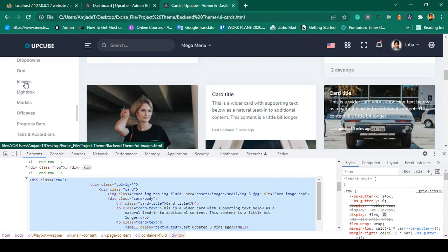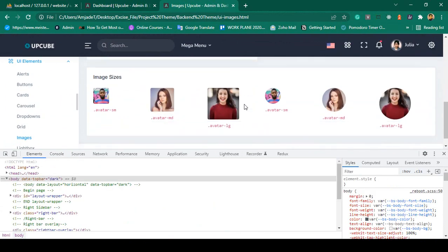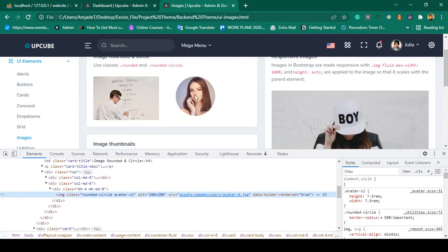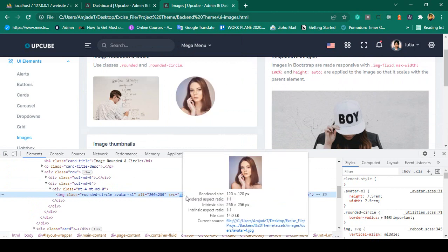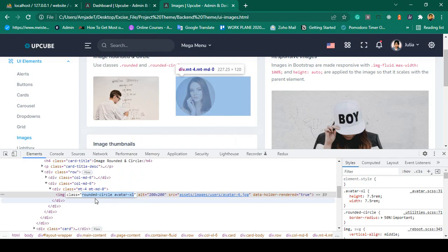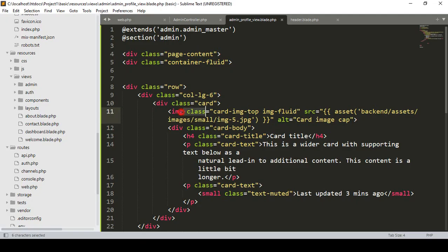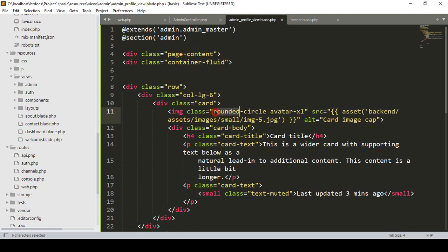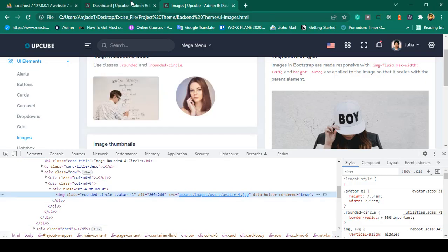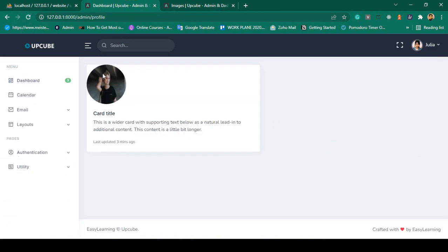From the UI images section you can see different image styles. I select the round circle style. When you hover and inspect it, you can see the CSS class is 'rounded-circle'. I copy that class and paste it into the image tag as 'rounded-circle avatar-xl'. Click save all and refresh — now you can see the image is a round circle.